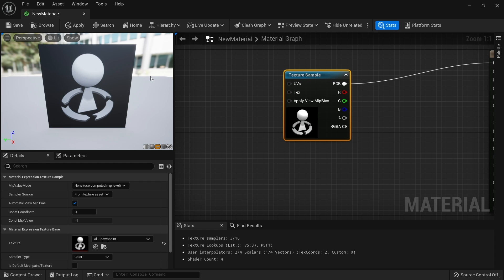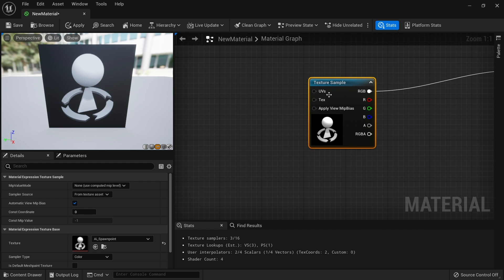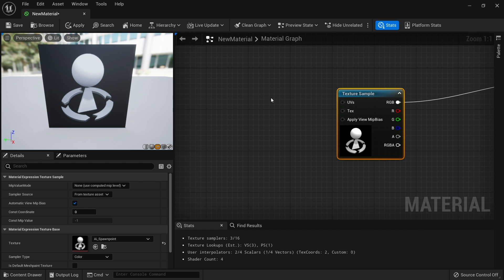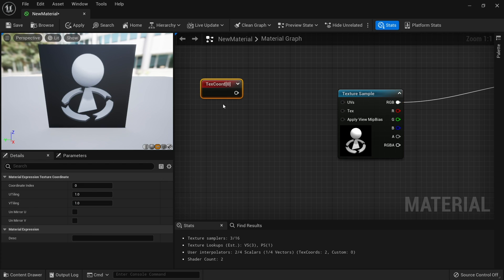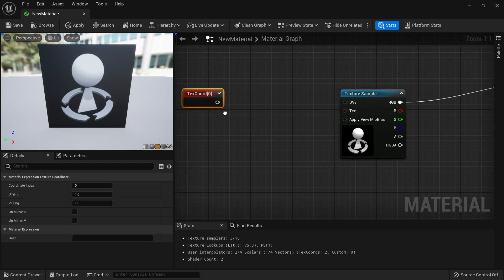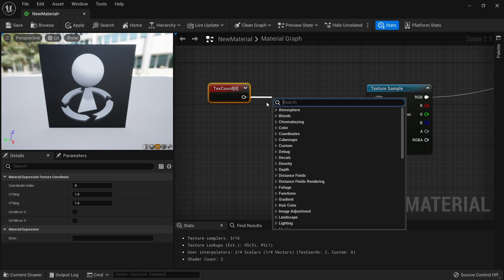If I want to rotate the texture around, I need to manipulate the UV coordinate of our texture. So you create the texture coordinate node, which is U left-click, or you can just right-click and search for texture coordinate.